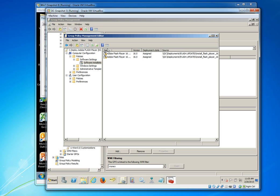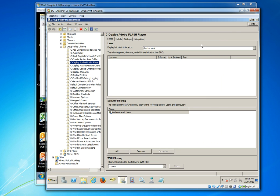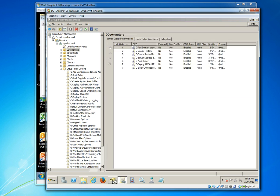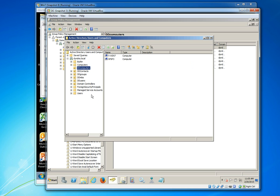What we need to do now is we need to link that group policy object at the correct organizational unit that contains our computer objects. I'm going to go ahead and open Active Directory and show you that the Active Directory container that contains my computer that's running Windows 7 workstation is called ddcomputers.